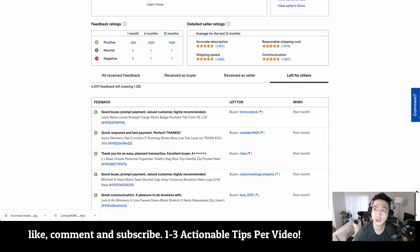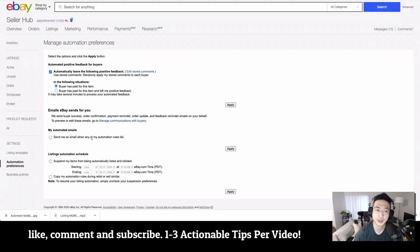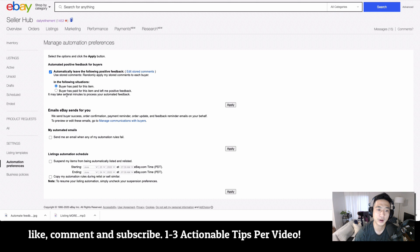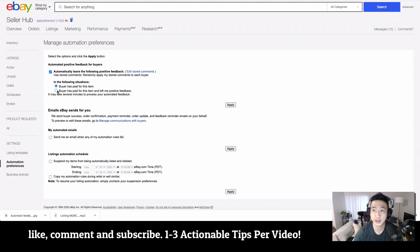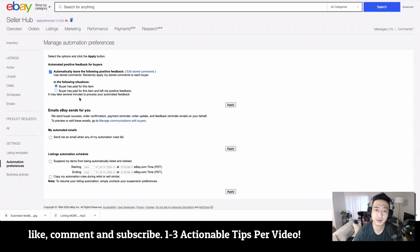So there are two options. You can leave feedback if somebody has paid, or you can leave them feedback if they paid and left you a positive feedback. So you can mark this if you really want to hide your solds, or you could just click it off and not leave feedback at all.